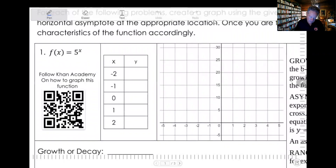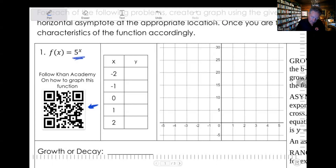So we're going to graph this function. I'll also point out that right here, if you would rather hear Sal Khan describe how to do this, you can go use that QR code and go to Khan Academy. He has a lot more practice doing this than I do. So let's graph some points here. Here's our function — pretty simple: five to the x.